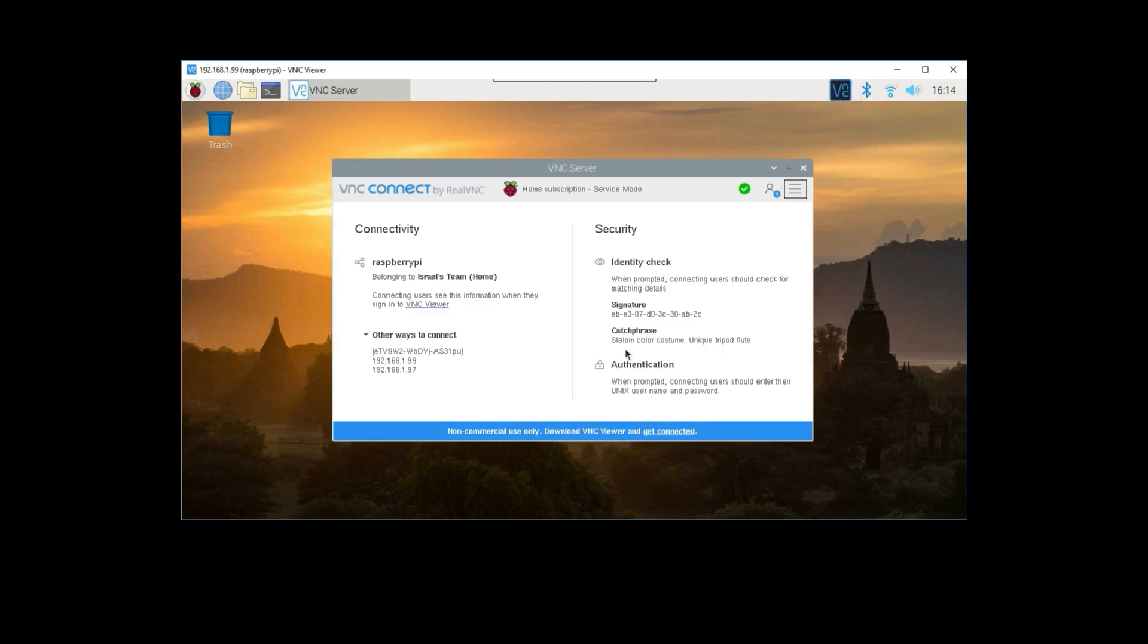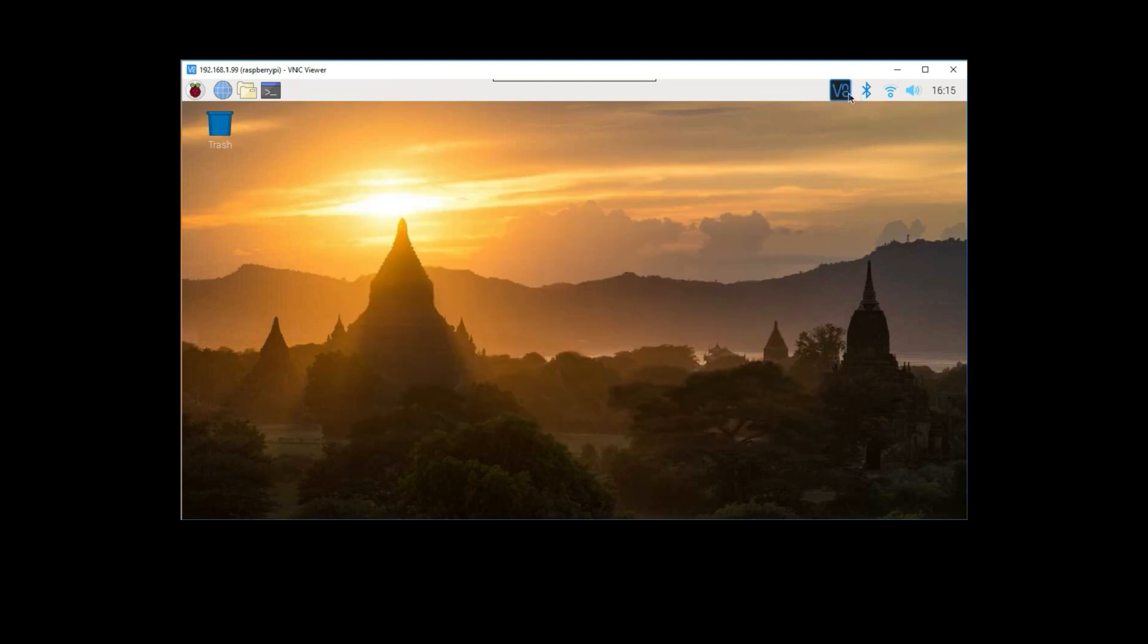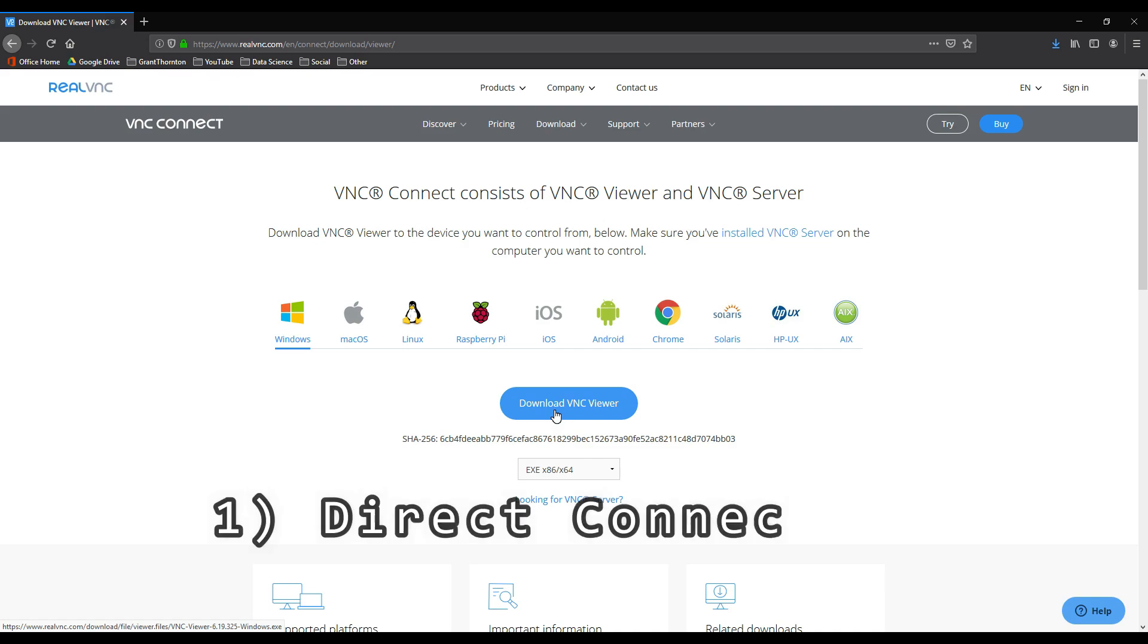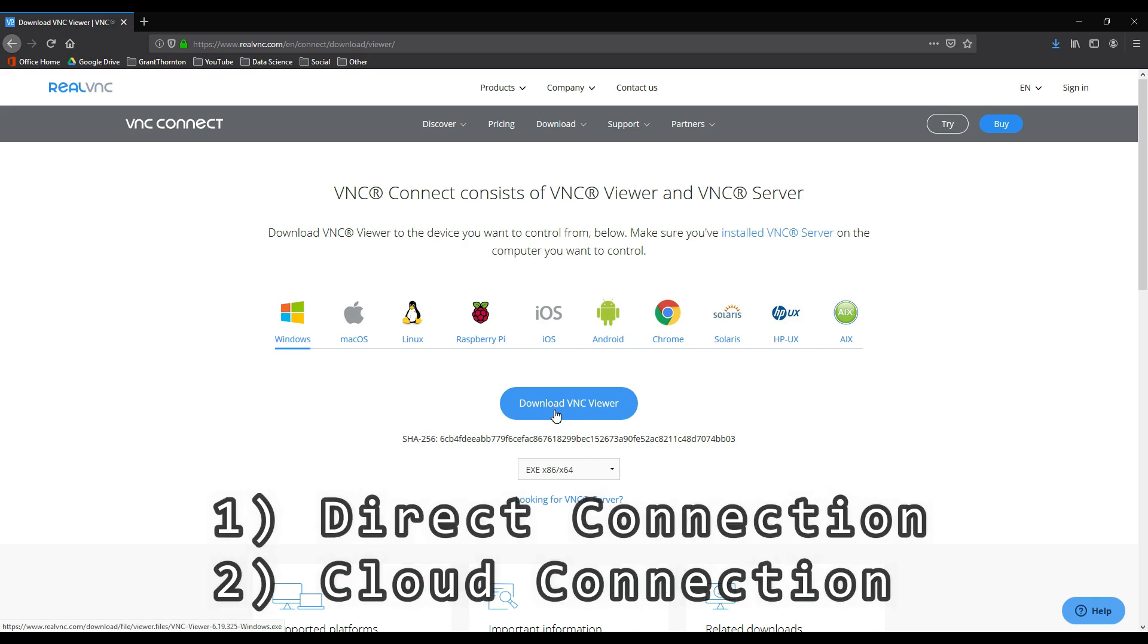Now, what we need to do is set up the remote computer. You're going to need to download the VNC viewer on the computer that you want to control from. There are two ways to connect. The first is a direct connection, and the second is a cloud connection. I'm going to show you both.